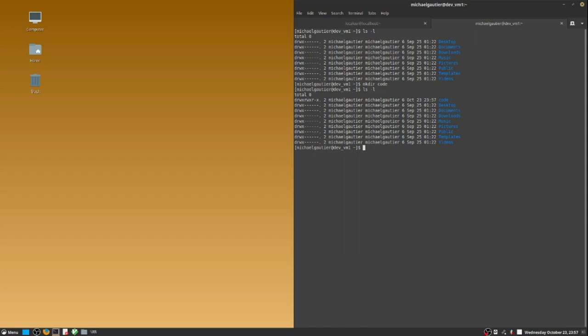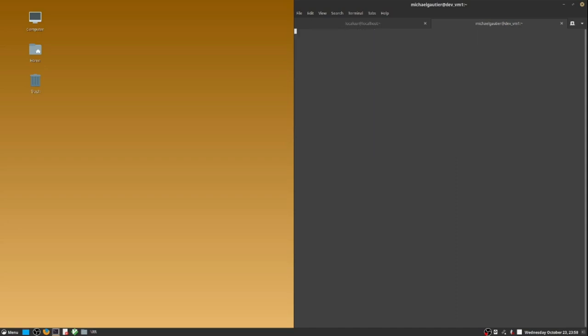The tab on the left is pointed at the code directory on the local desktop environment. The goal is to move data back and forth between the local environment and the build server.